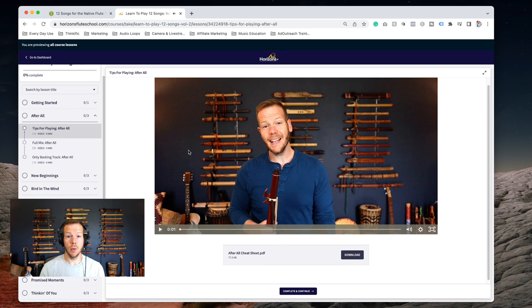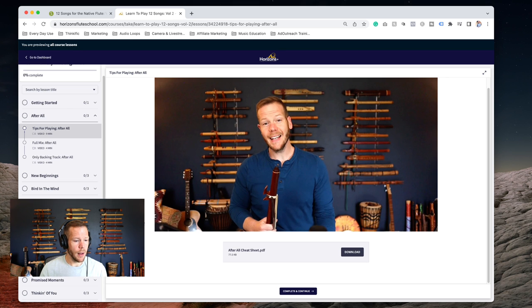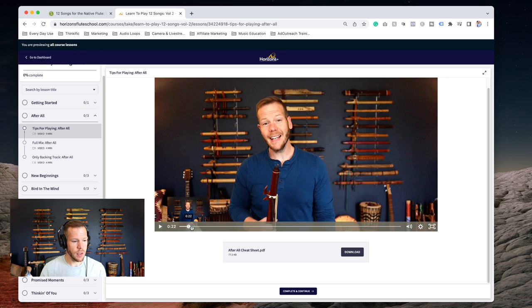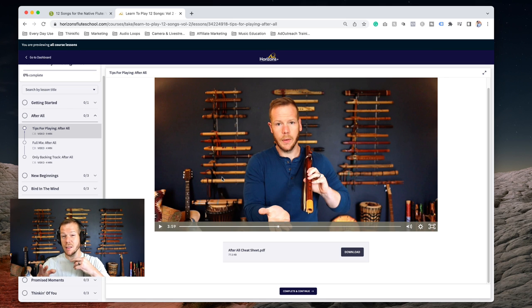This is the tips video. In this video, I walk through the song with you - common hiccup points, things like that. You can also access that cheat sheet right there.